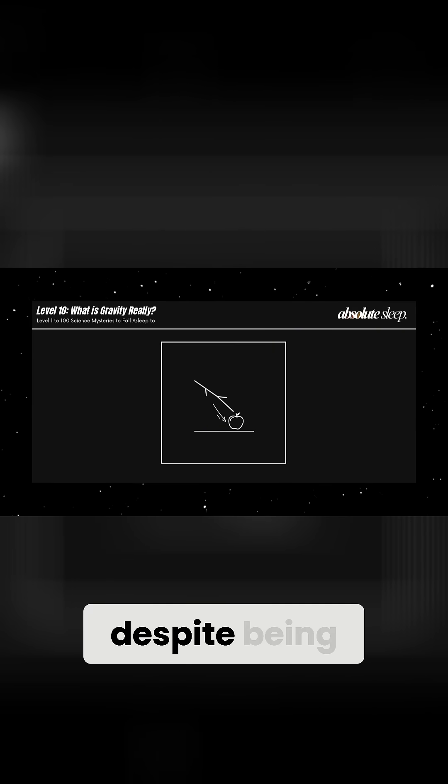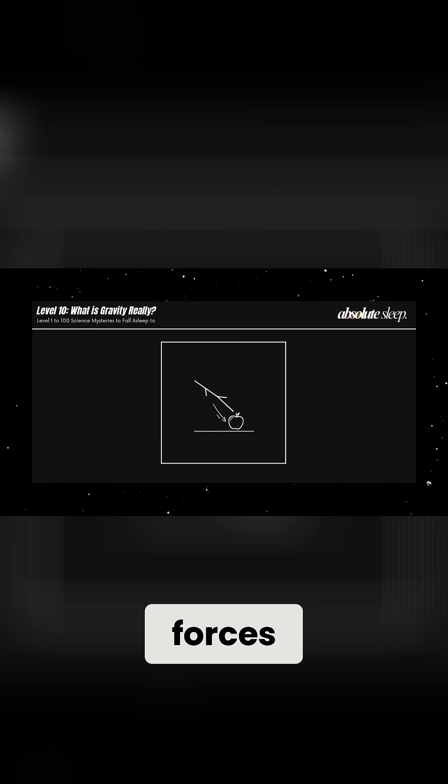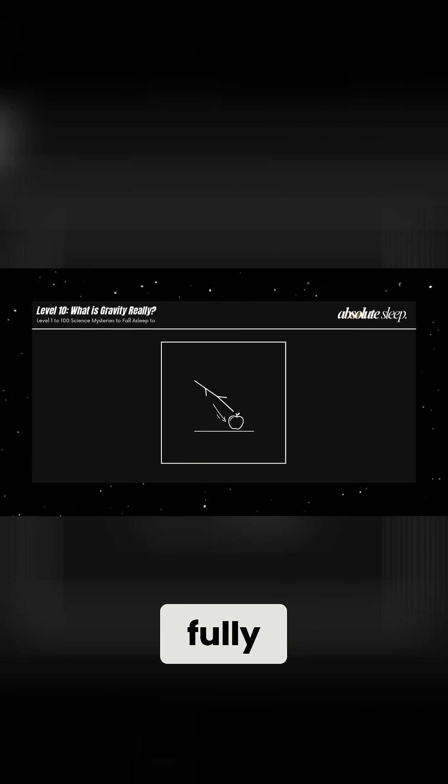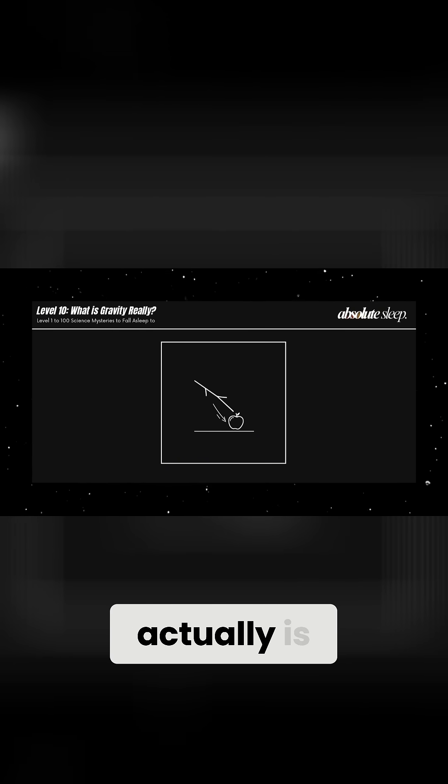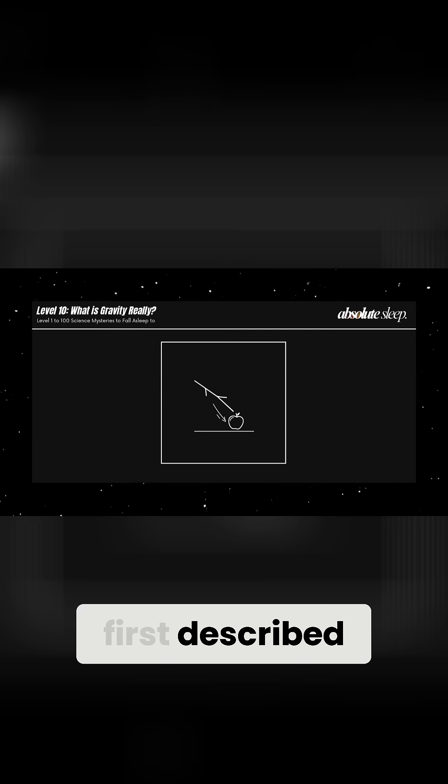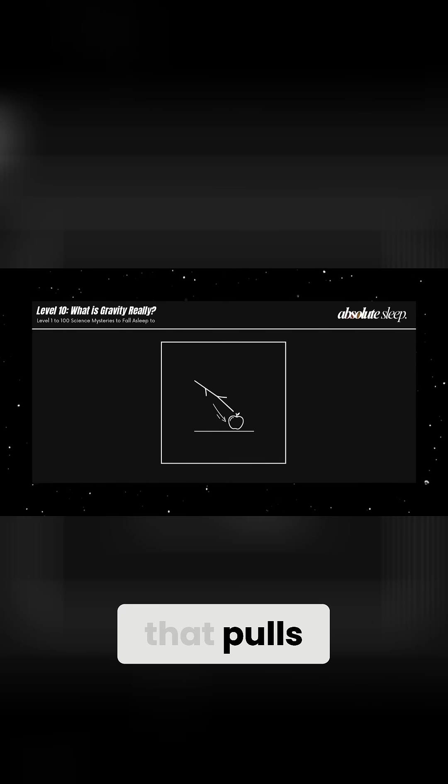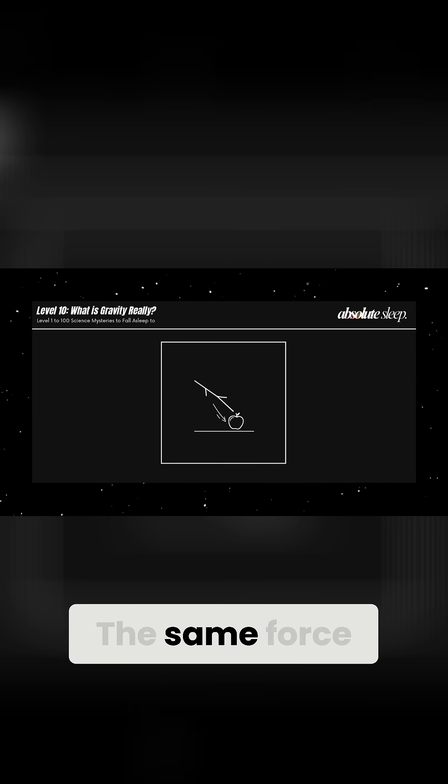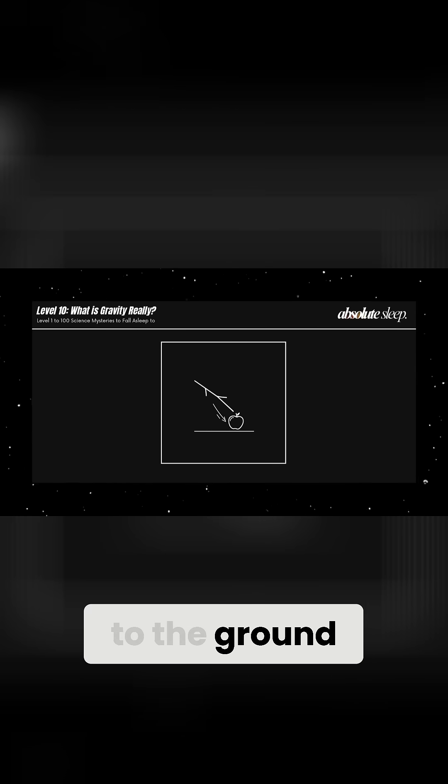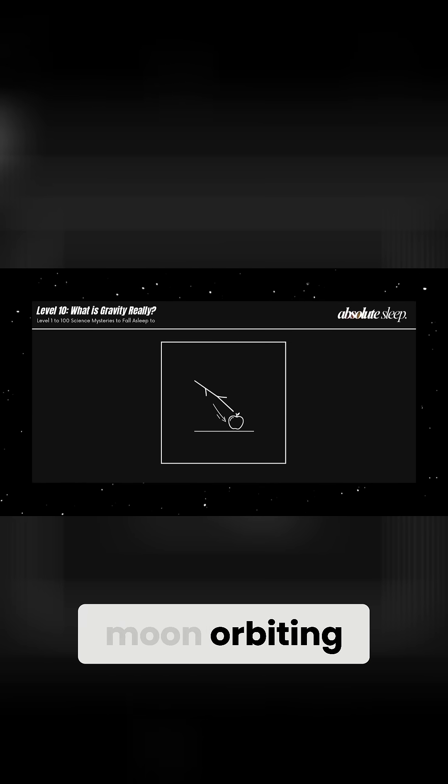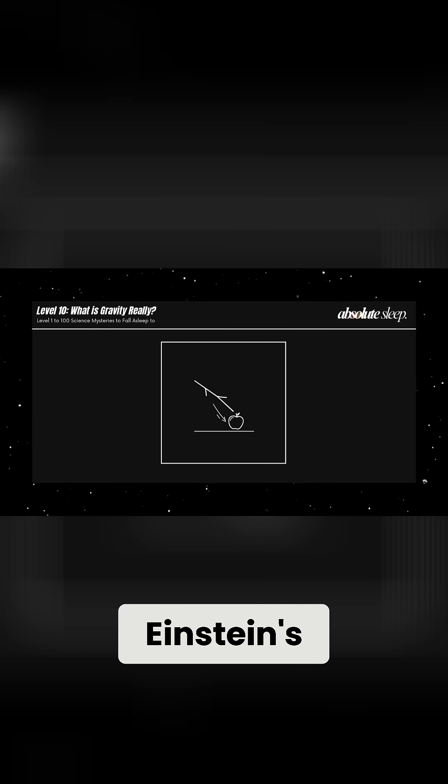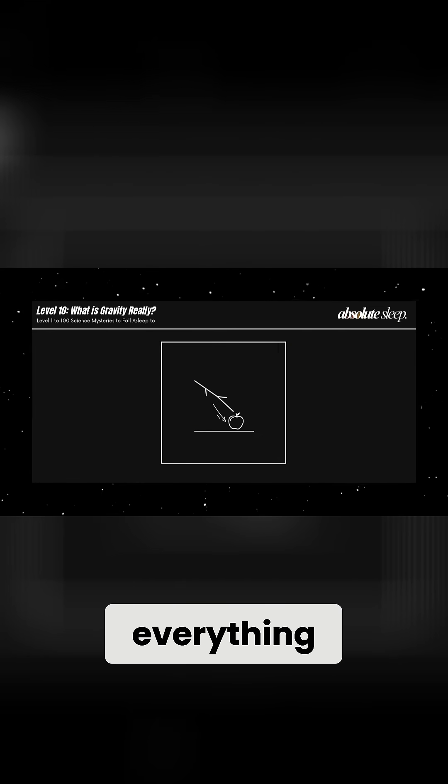But despite being one of the four fundamental forces of nature, we still don't fully understand what gravity actually is. Isaac Newton first described gravity as a force that pulls objects toward each other. The same force that makes an apple fall to the ground also keeps the moon orbiting Earth. But then Einstein's theory of general relativity changed everything.